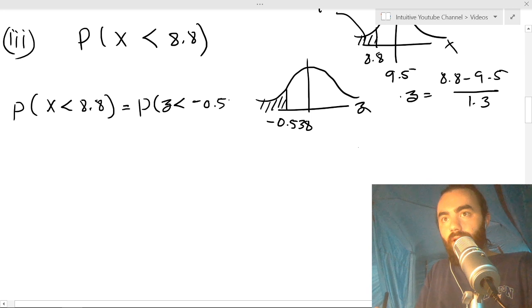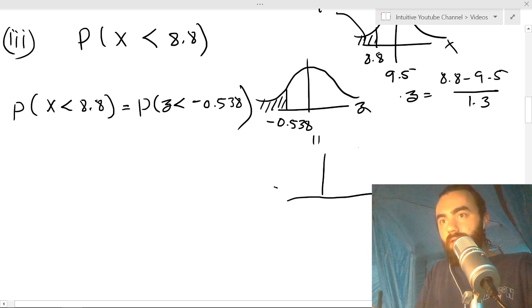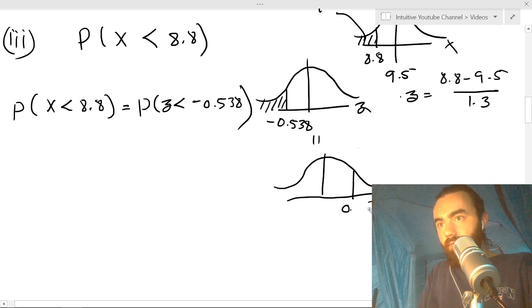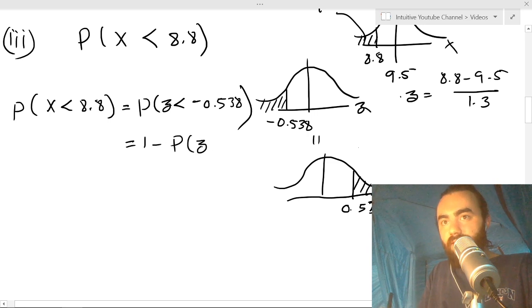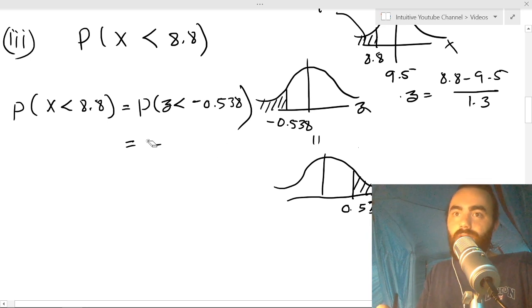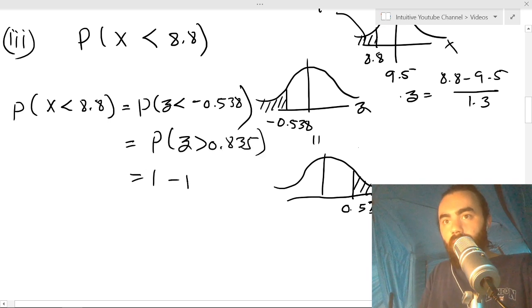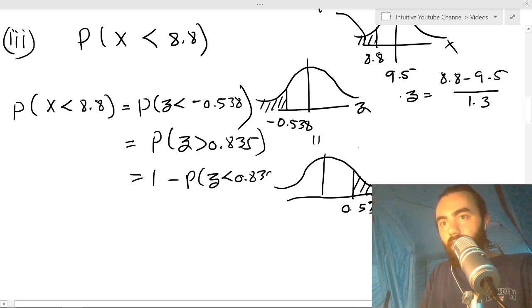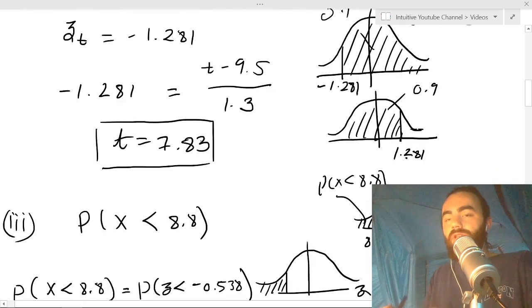So P(X < 8.8) = P(Z < −0.538). By symmetry of the normal distribution, this equals 1 − P(Z < 0.538), which we already calculated as 1 − 0.7046. So P(X < 8.8) = 0.295.